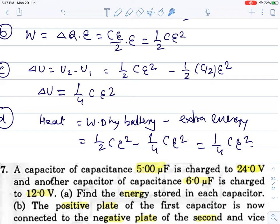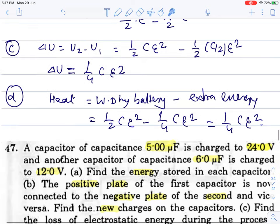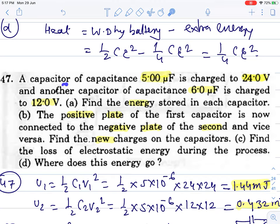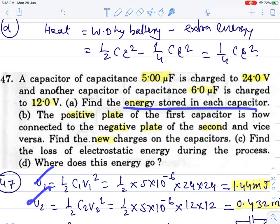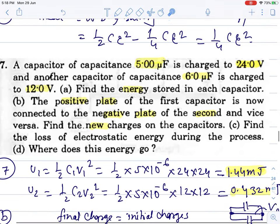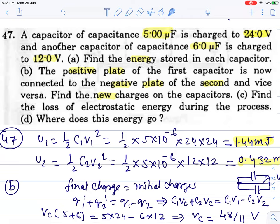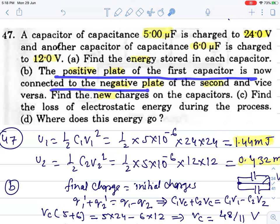When the battery sends charge, charges flow through the battery circuit and heat loss occurs in the electrolyte. In the previous question where we shifted the plates, no heat loss occurred since the work came from us. Question 47: capacitor of capacitance C1 is charged to 24V, another of C2 is charged to 12V. Find energy stored in each: half C1 V1 squared and half C2 V2 squared. Initial total energy is needed for later. Both capacitors' energies are summed.